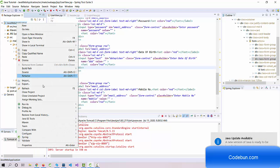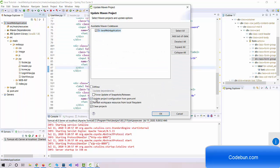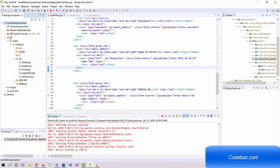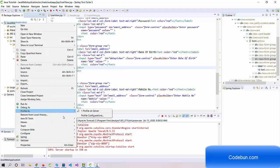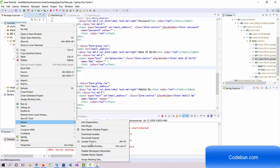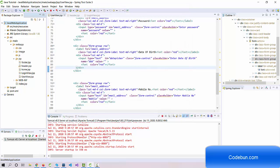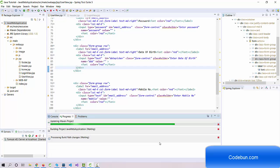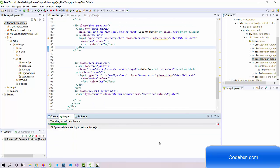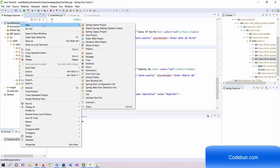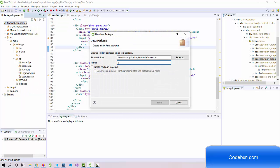I'm going to update Maven a little bit so it shows me the complete architecture. Whenever you need to update Maven, just right-click on the project, go to the Maven section, select Update Project, force update for snapshots and releases, and click OK. You can see the process running and it's going to update Maven. Maven is now updated.